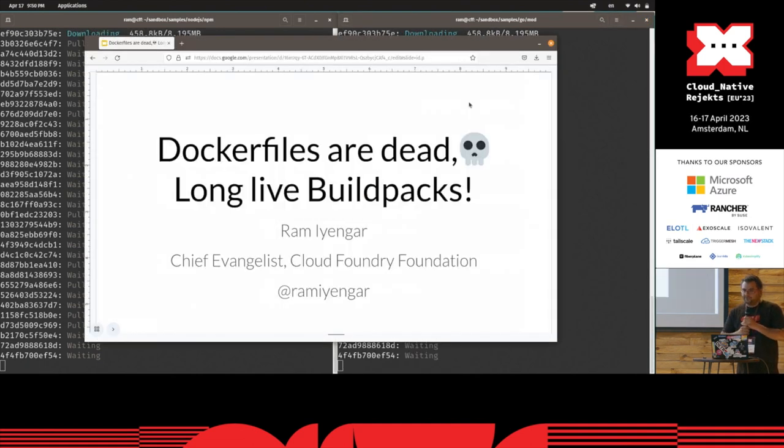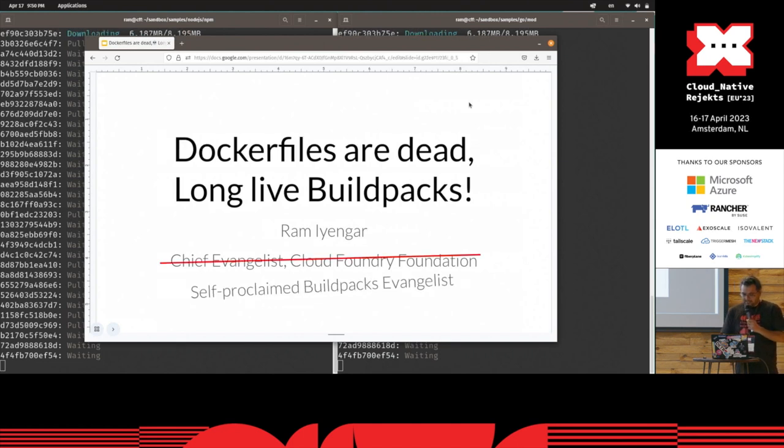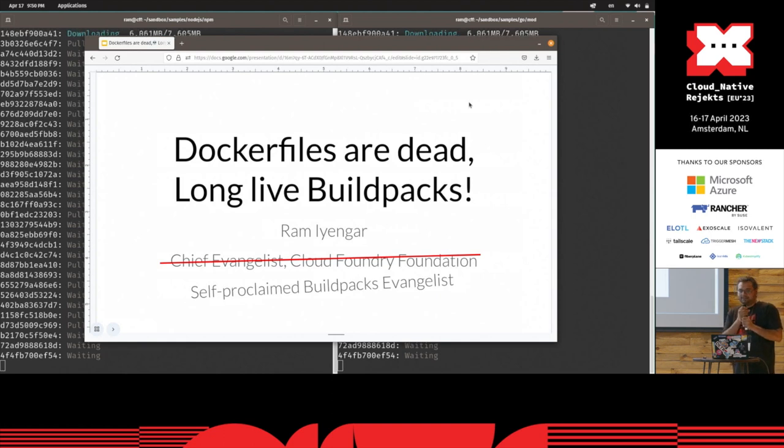Hello, everybody. I'm Ram. I am chief evangelist at the Cloud Foundry Foundation. But today I'm here in a slightly different capacity. I'm a self-proclaimed Buildpacks evangelist.